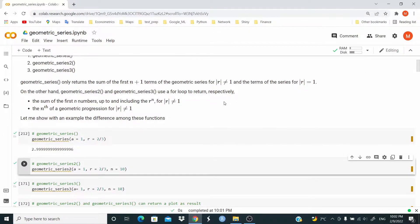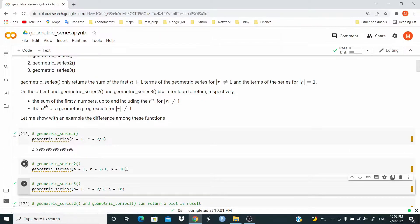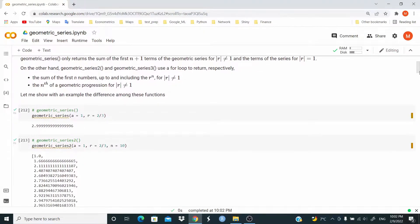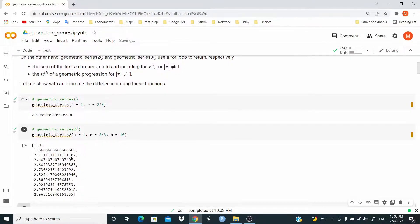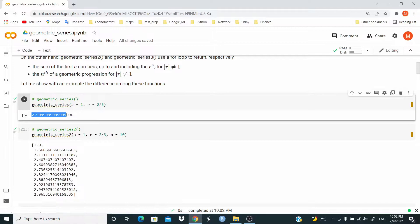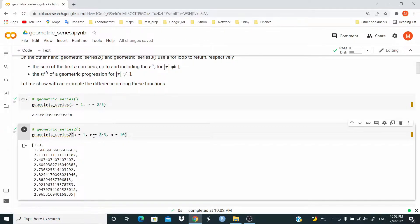Let's see now geometric_series_2. This function takes an additional argument, n equal to 10, which is the number of terms we want. This function returns the sum of the first n numbers. As you can see, these numbers are converging to the limit value. The series is converging because r has an absolute value less than one.